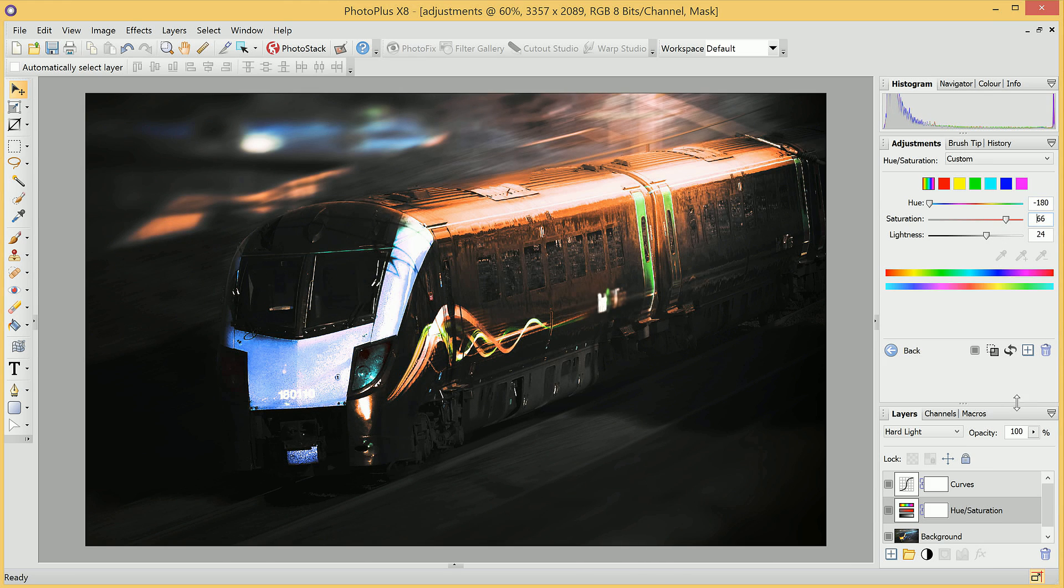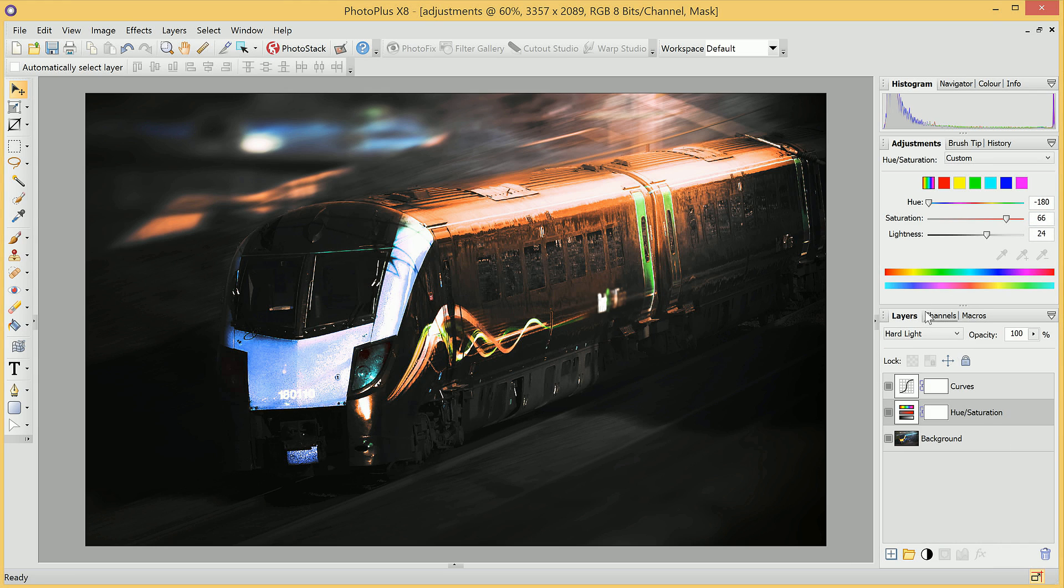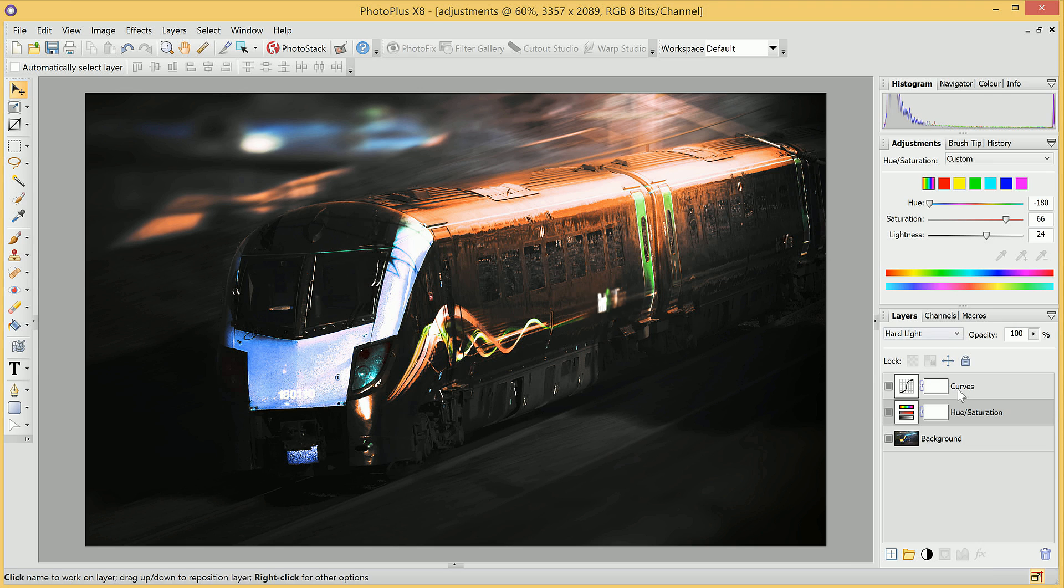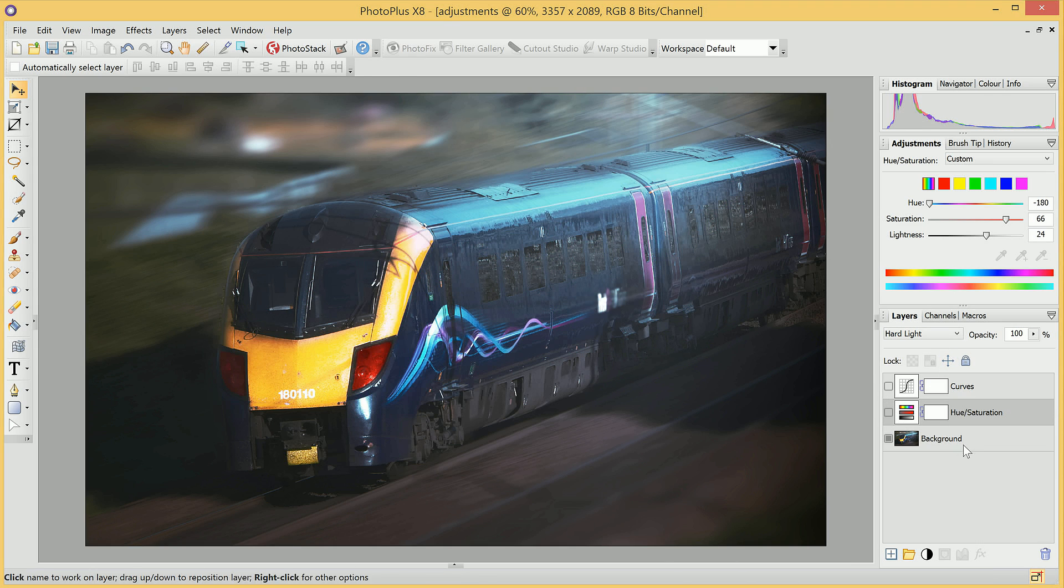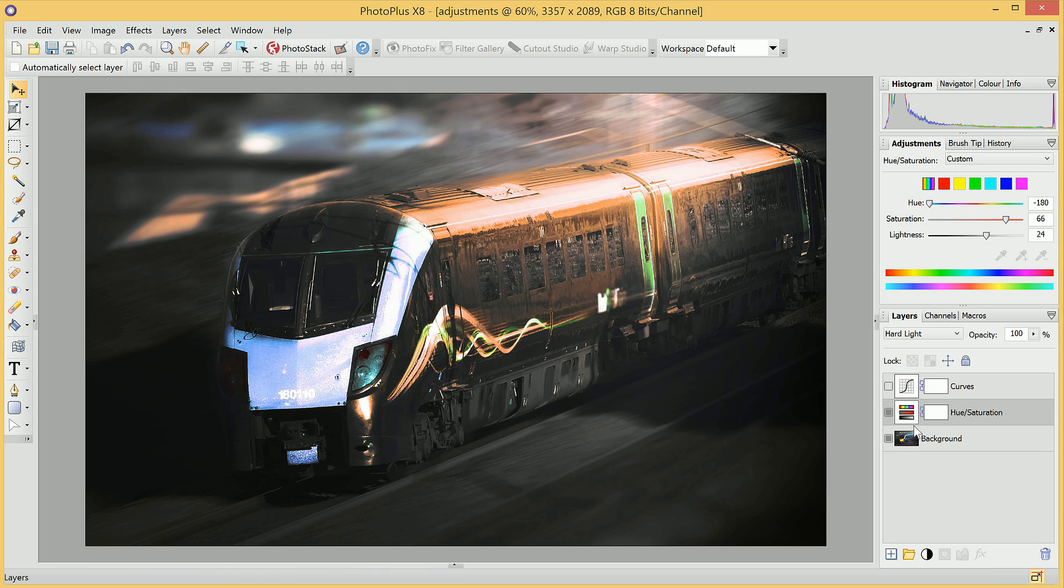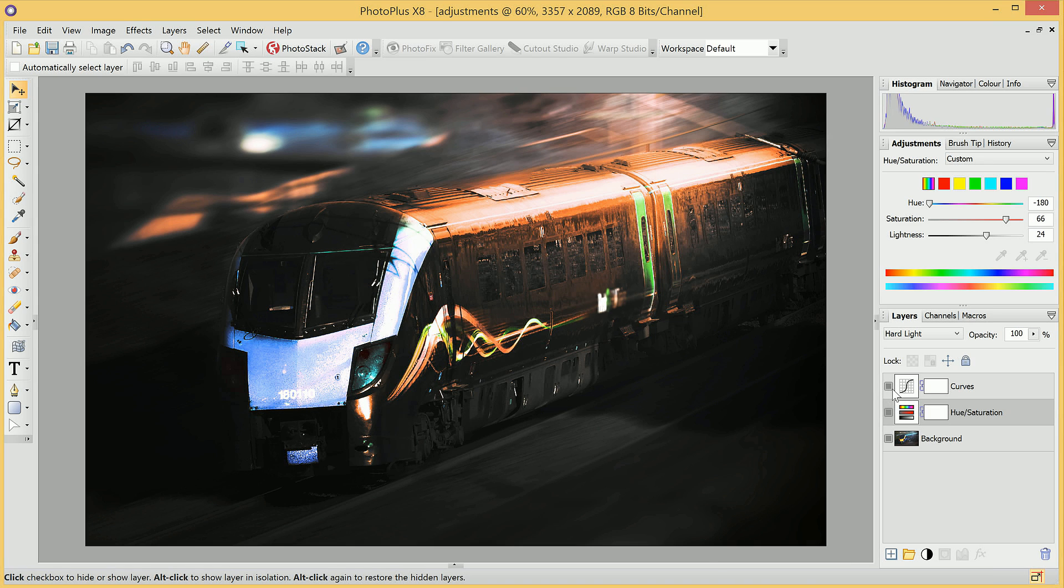Now if I just bring this Layers tab up a bit, so it's more visible, we can go ahead and hide both of these Adjustment Layers to get back to our original image. We can then preview Hue and Saturation, but without the Curves Adjustment. Let's see what happens if we show the Curves Adjustment as well.